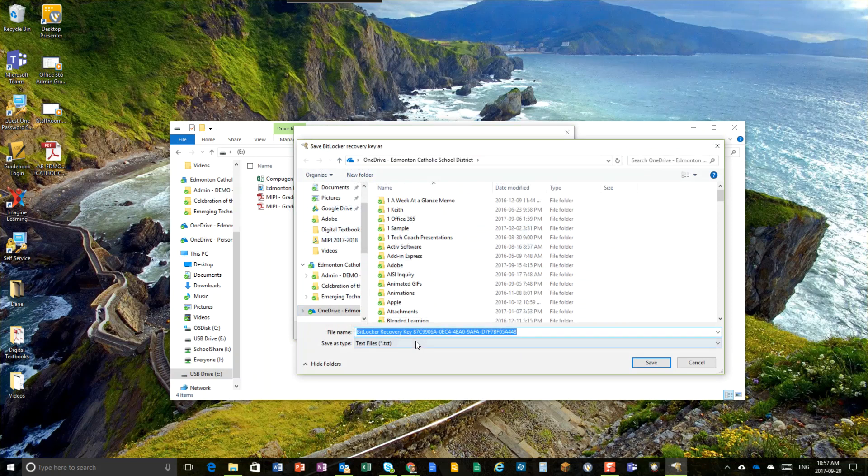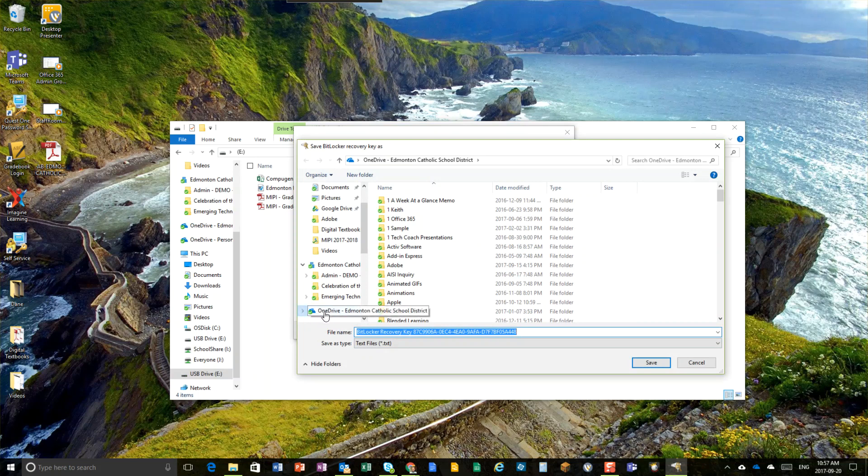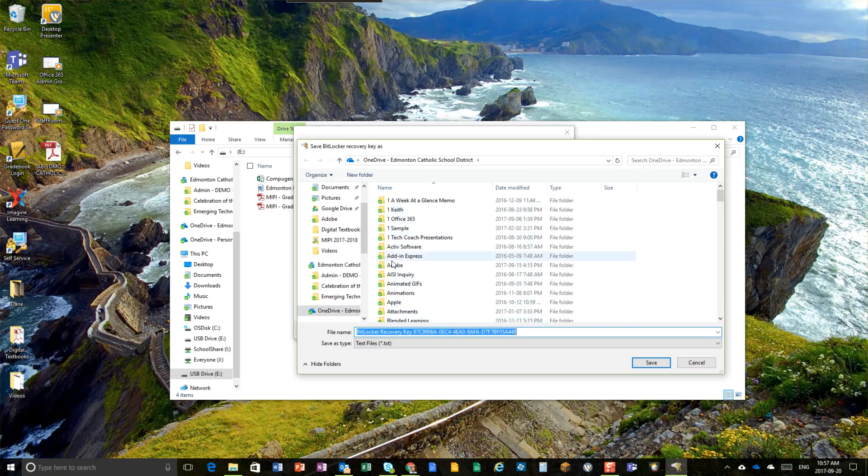It's going to ask you where you want to save this. The preference is that you're on your primary teaching computer in your school such that you would have the OneDrive Edmonton Catholic School District folder there. Save that encryption key in a place you will remember, one of your folders in your OneDrive Edmonton Catholic Schools. That way, if you do ever forget the password and you really need to get in there, you can recover.